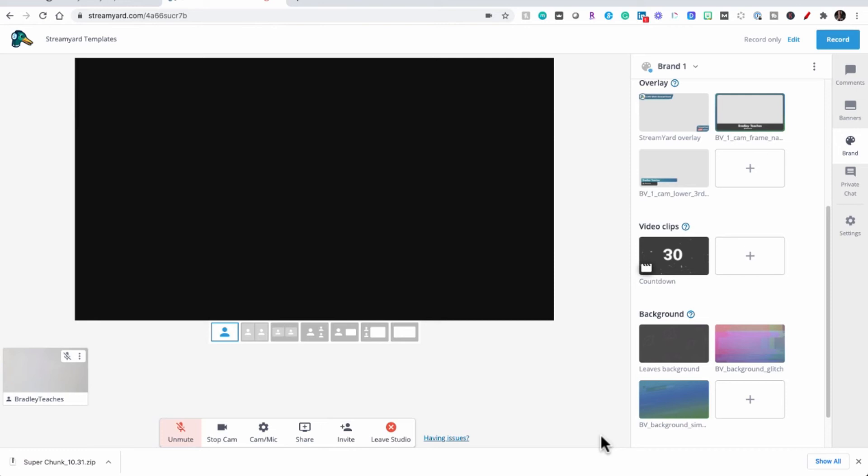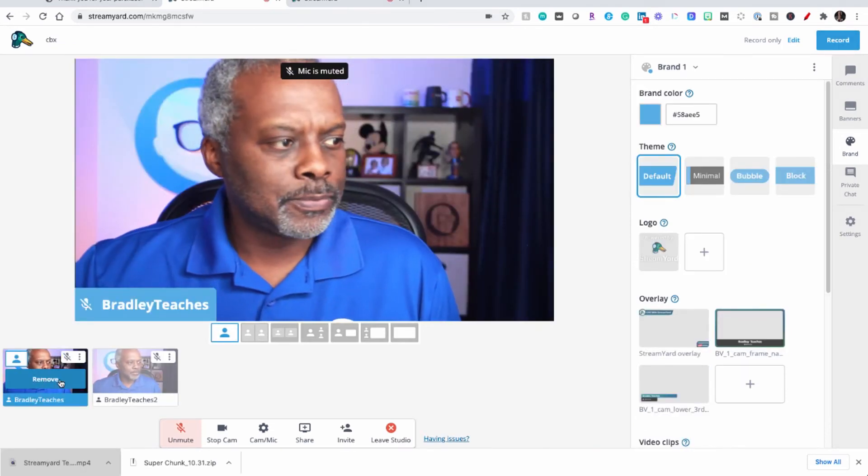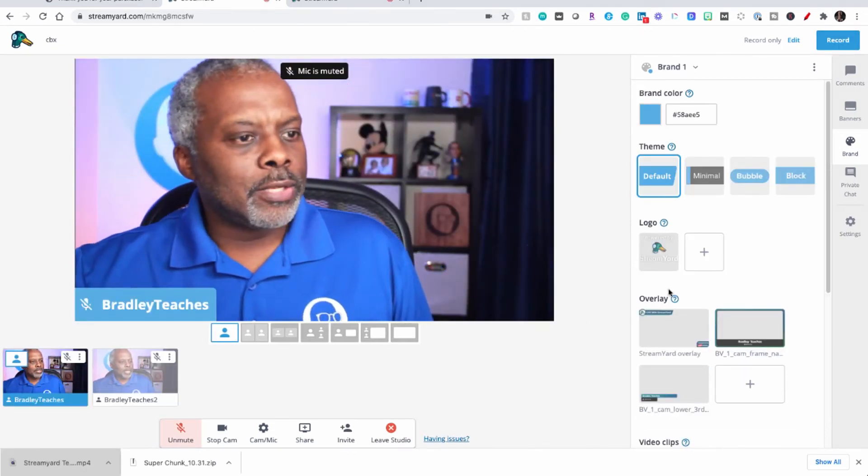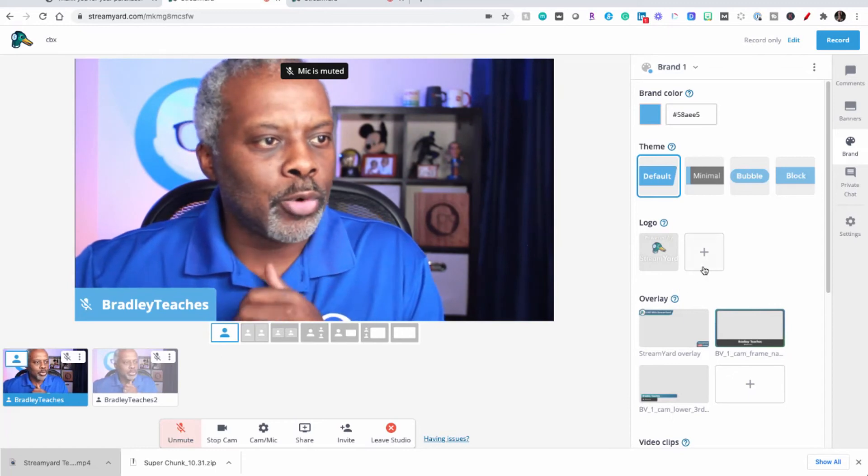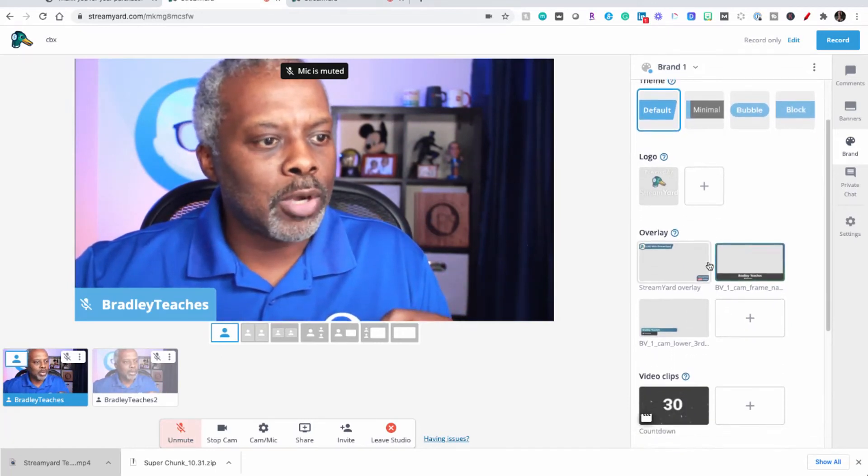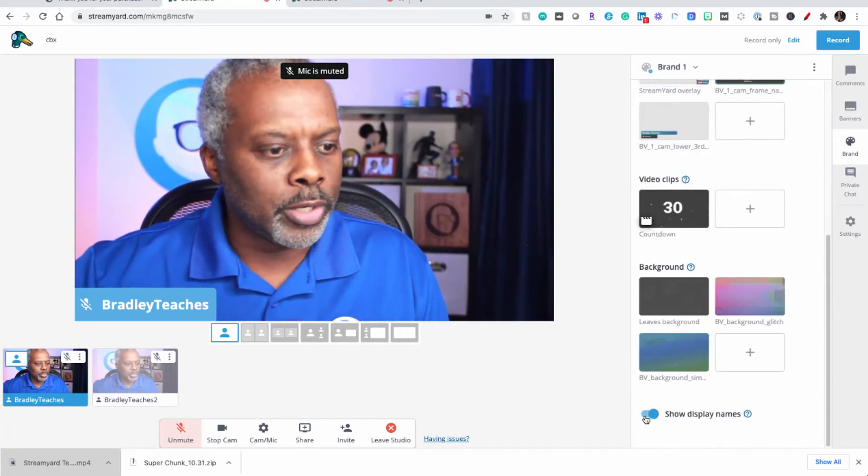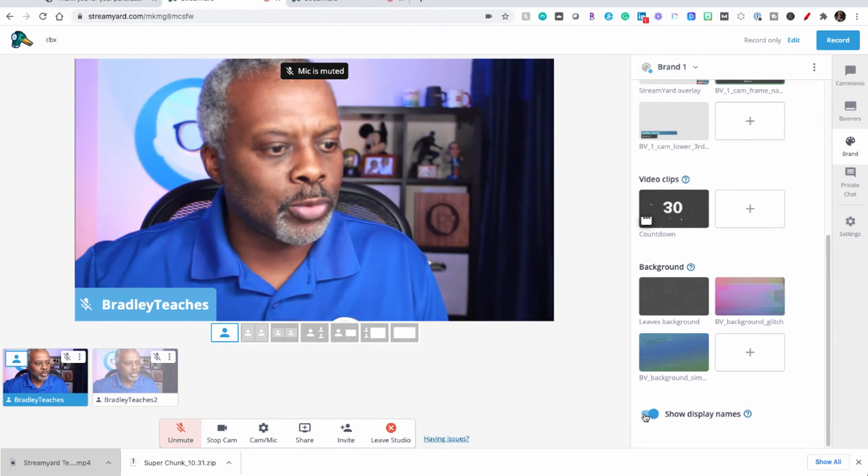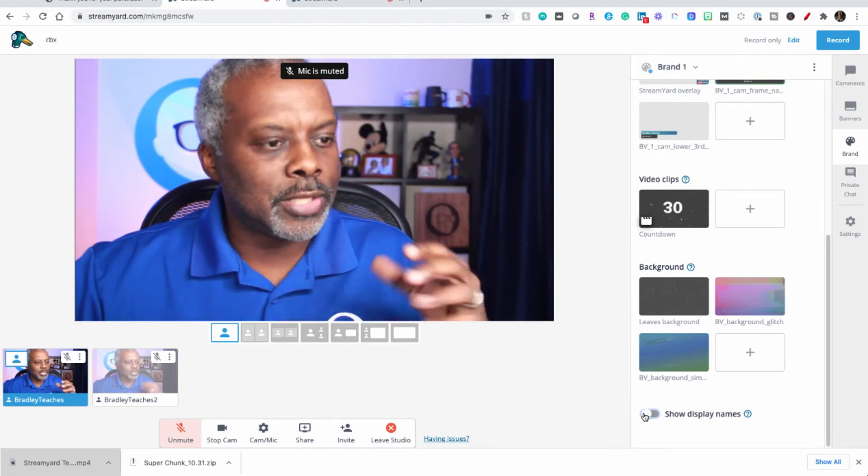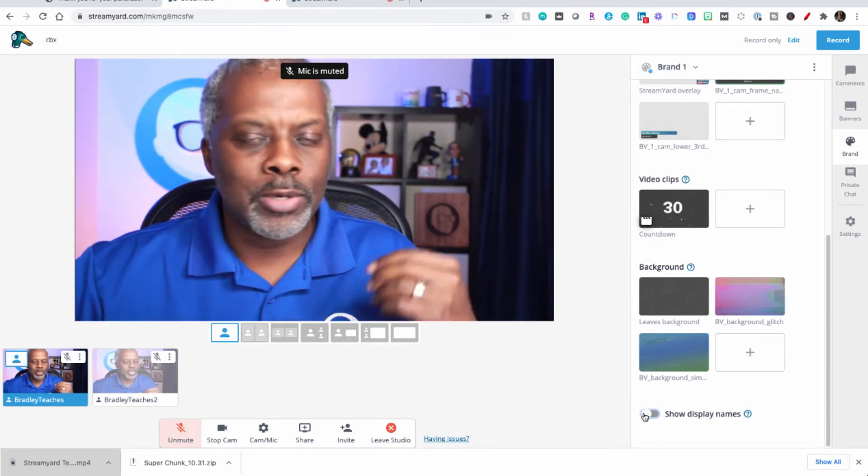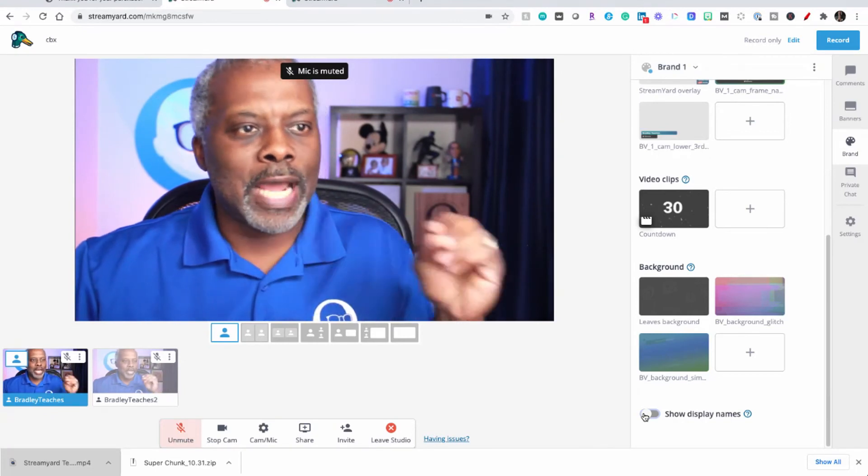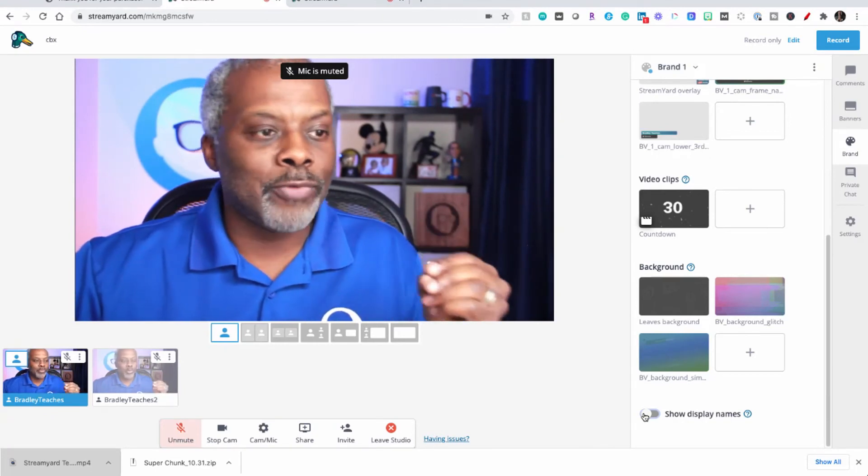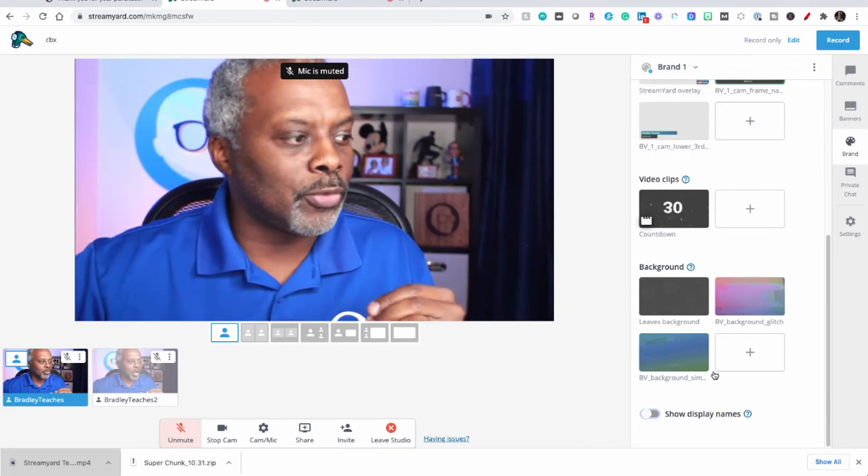There we are. Let me add myself to the stream now. One little thing that I want to make sure that you know about is if you scroll down to the bottom of your brand window you want to turn off show display names, because then that way the graphics that you're using will be the main graphics and not the built-in graphics of StreamYard. So make sure you toggle that off.